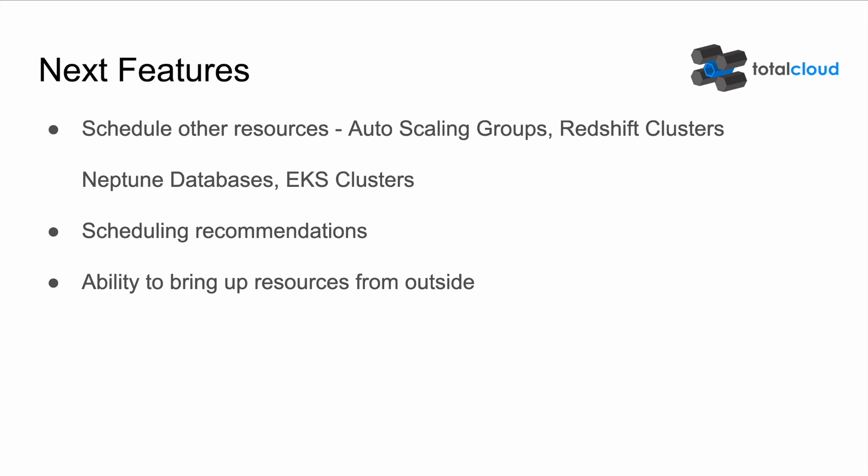And third, the ability to bring up resources from outside. This means that we can use a URL that can be triggered by any external application, so that we can carry out actions on the scheduler without logging into the console.